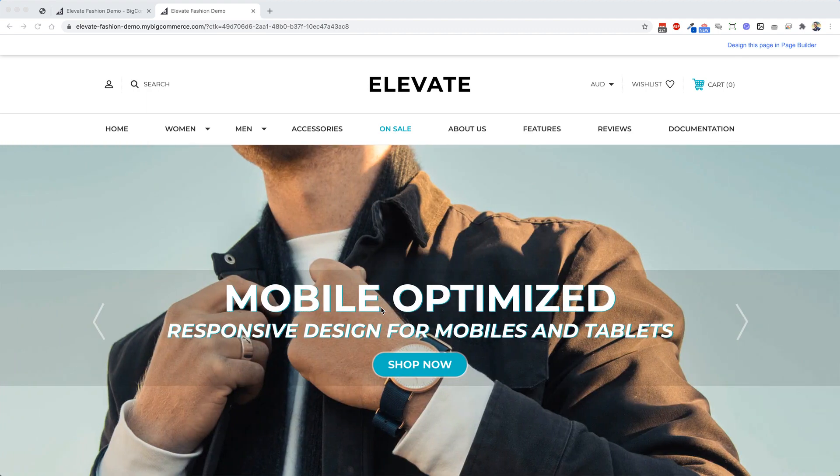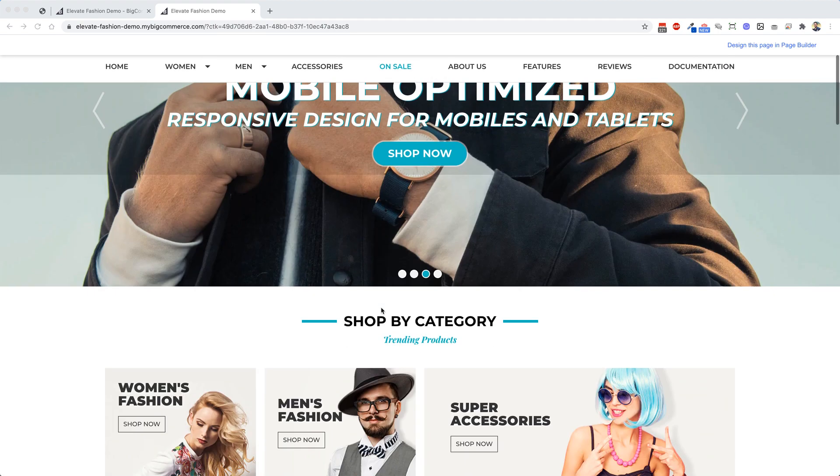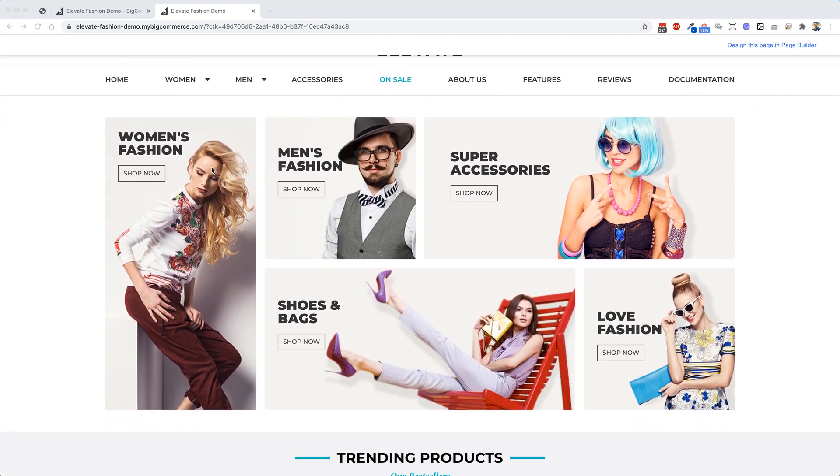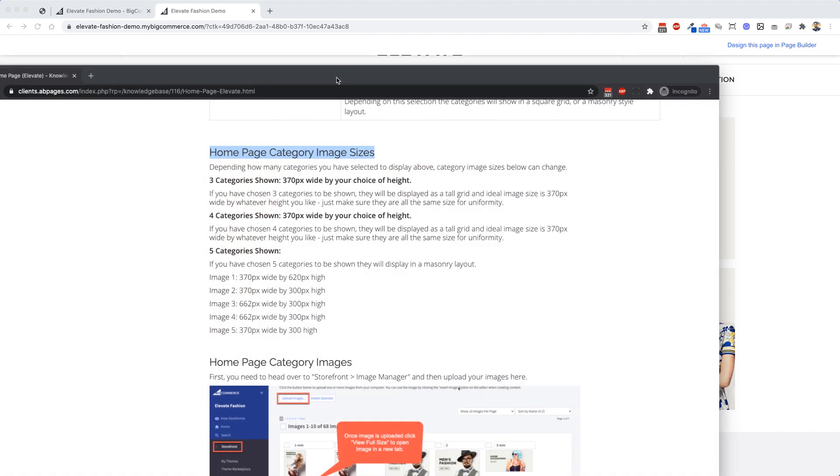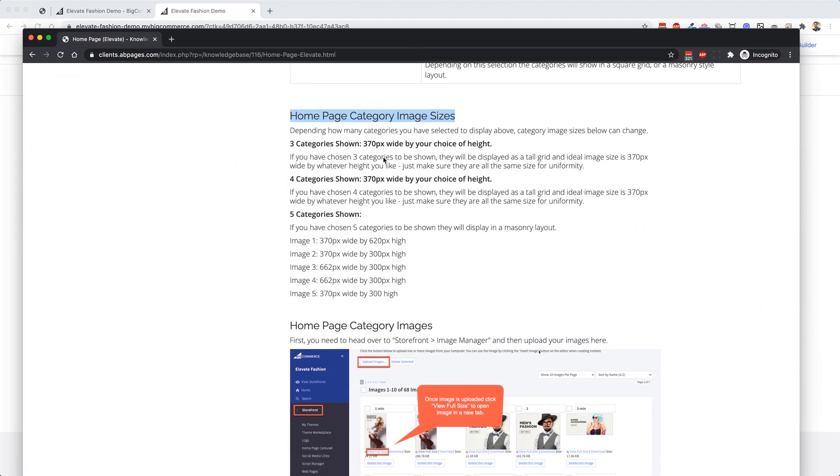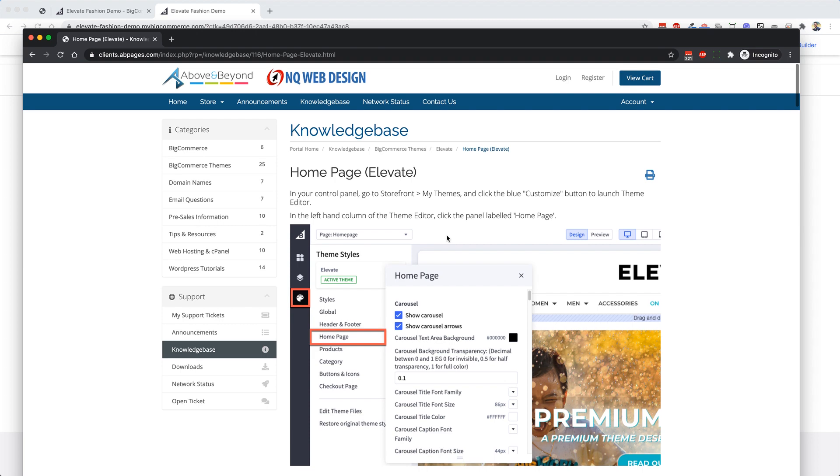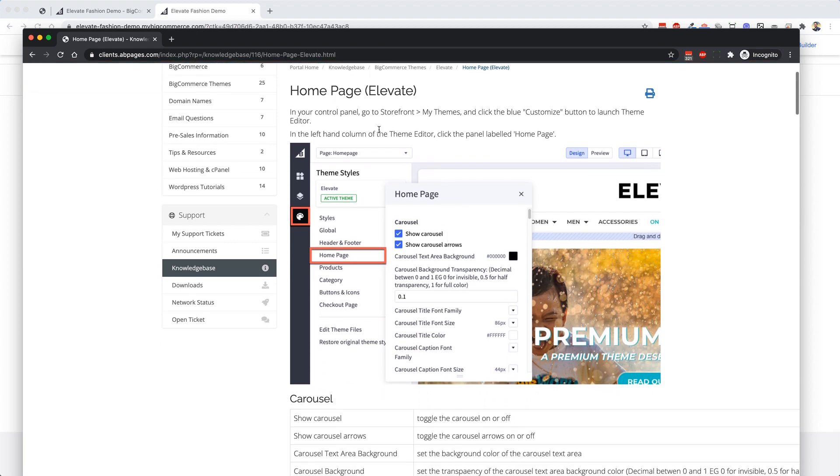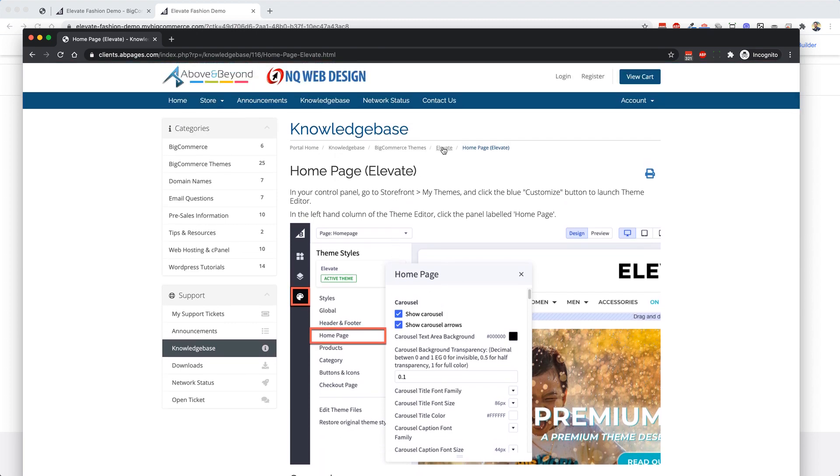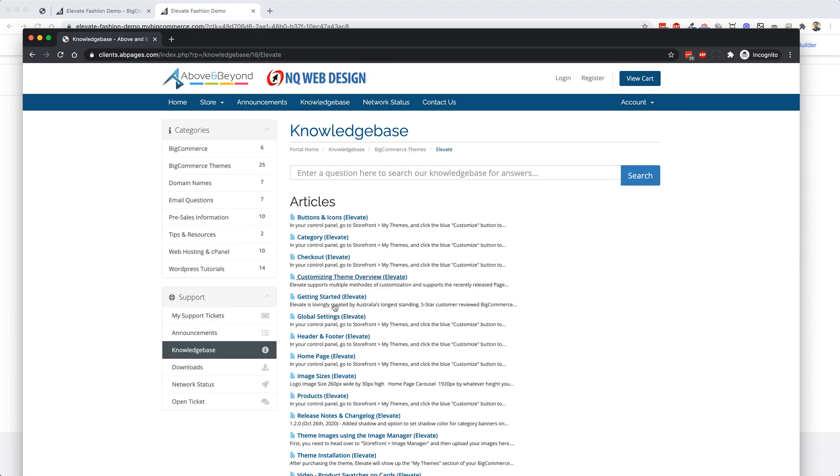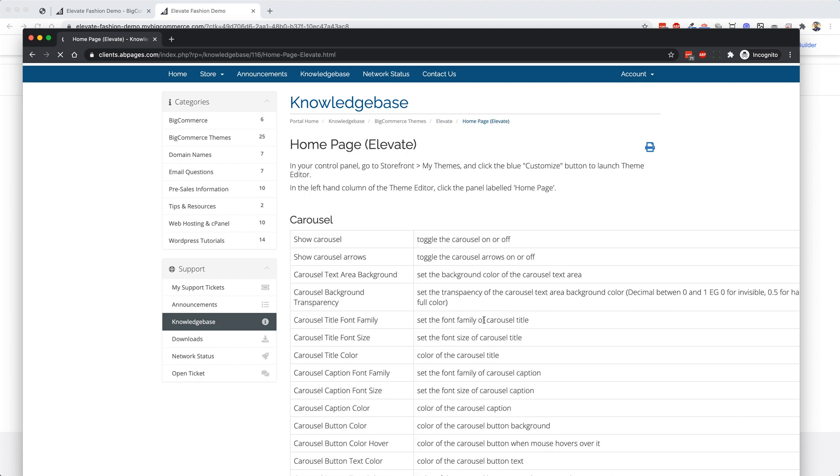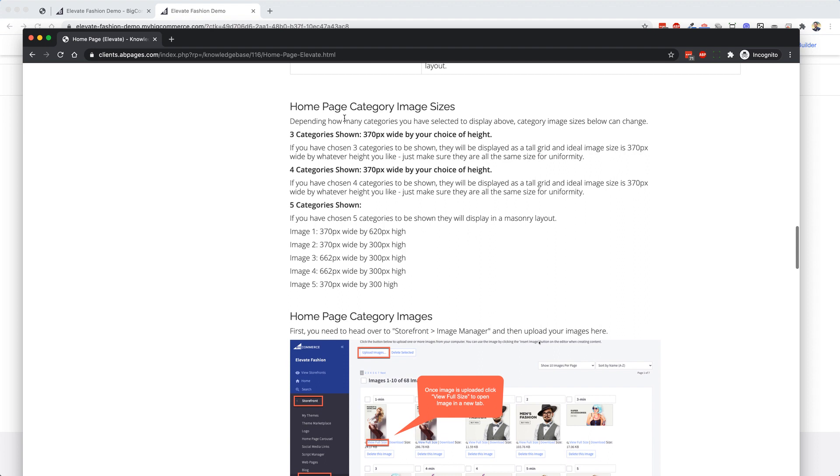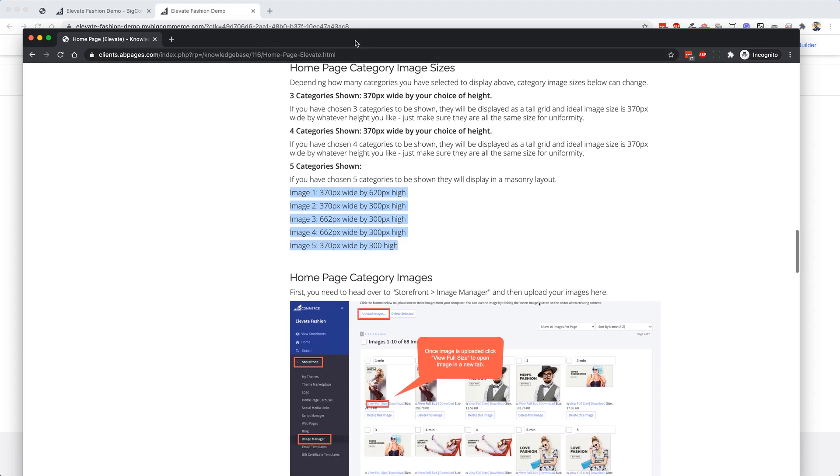Hey guys, Damien here from Above and Beyond. Just a quick video to show you how to change these category images. First, make sure you check out our guide on our knowledge base. Go to Elevate, you'll land here, right-click on Home Page and scroll down to the section where it says Home Page Category Images Sizes. These are the recommended sizes for the home page images.